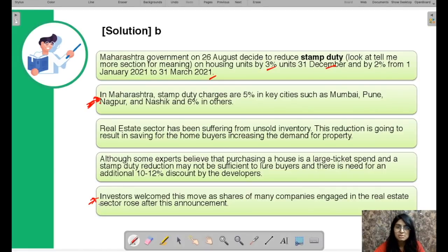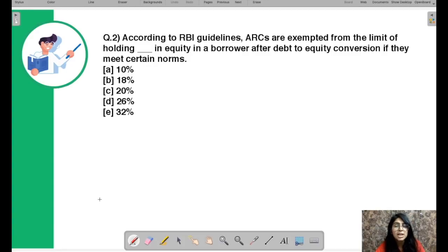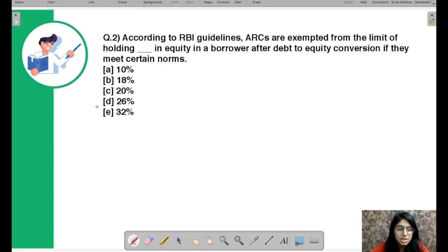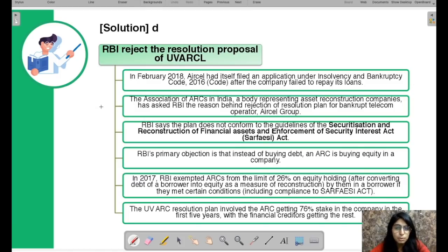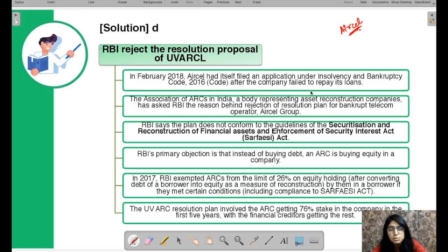Moving to question number two: according to RBI guidelines, ARCs are exempted from the limit of holding dash percent in equity in a borrower after debt-to-equity conversion if they meet certain norms. This relates to a recent decision by RBI regarding UV ARCL. The correct option is D. We are talking about Aircell — a telecom company that you may have seen advertised two or three years ago. In February 2018, Aircell filed for bankruptcy due to financial distress and was unable to manage its finances and repay its loans.